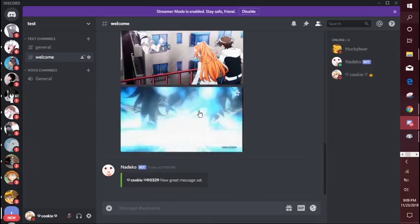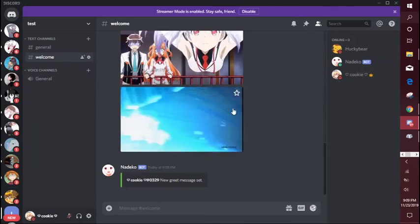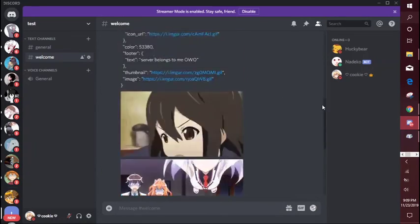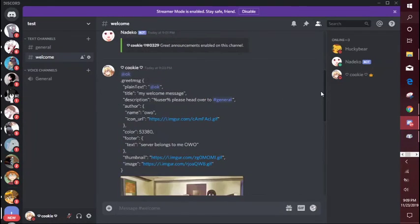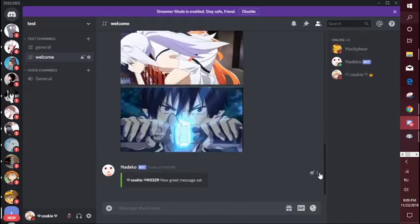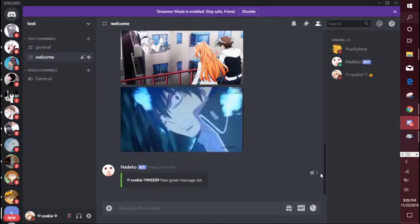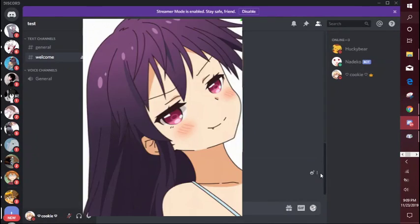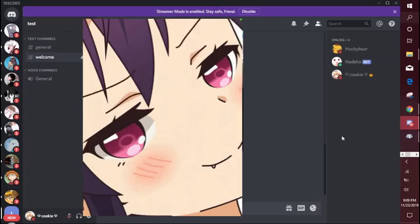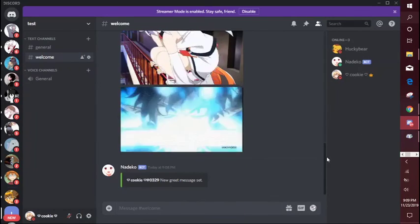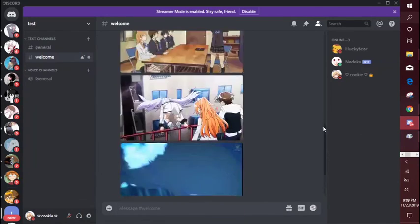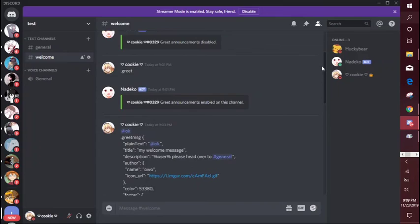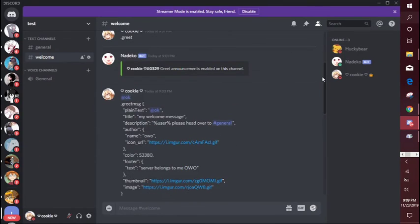So that's basically how you make a welcome message. If you don't want it to disappear, there's a command for it, I'm just too lazy to look it up. But yeah, so that's how you make it. Pretty simple, pretty quick and I hope this helped you.